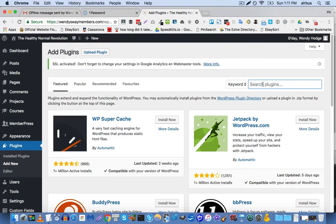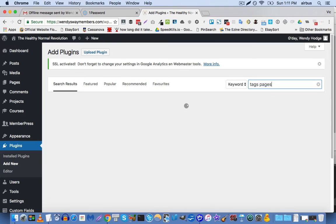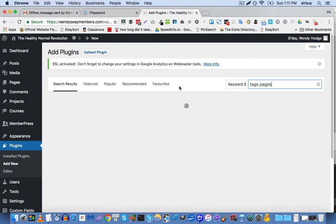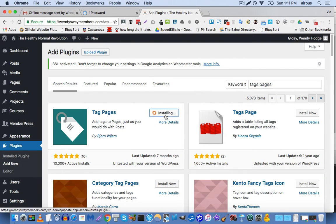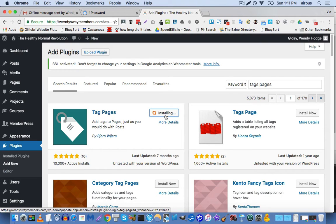And you're just going to search for tags, pages. Okay, and here we go. Tag pages is the first result. That's the plugin that you want. And we're going to install that.